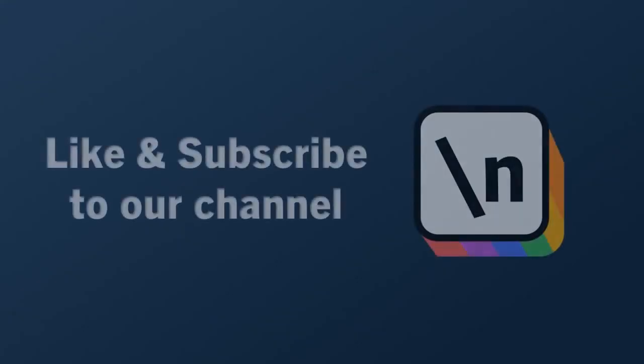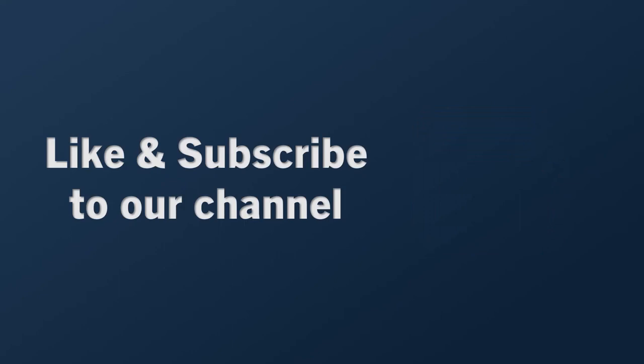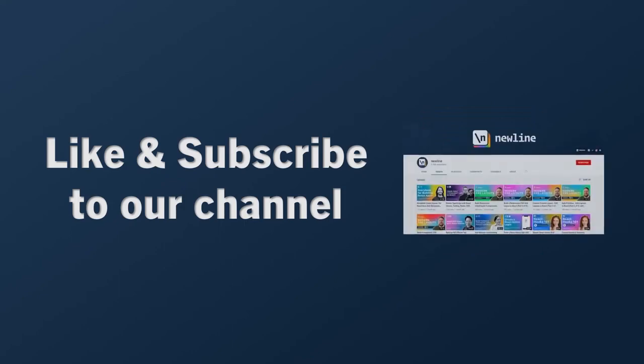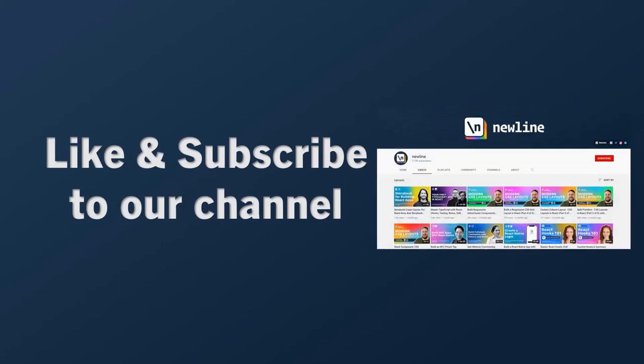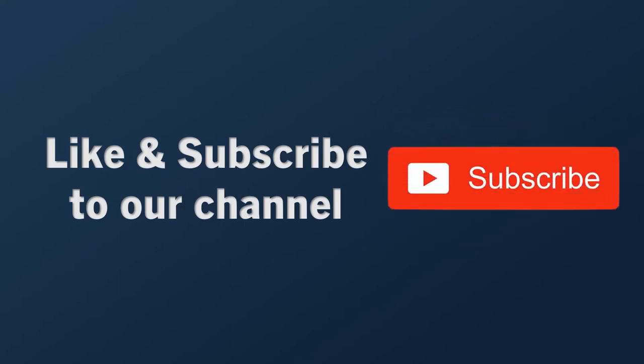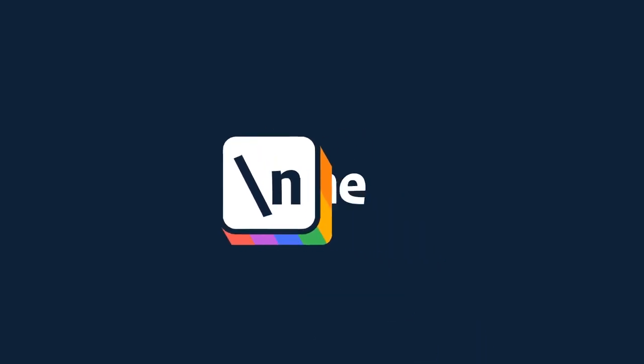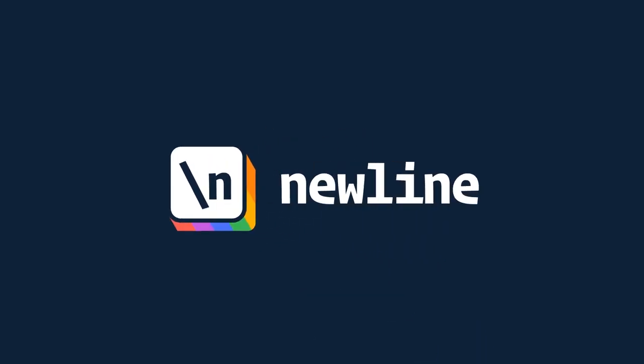If you want to keep learning about how to build real world apps with the latest technologies and other career related topics, then start right now by subscribing to our channel and liking this video. We'll see you next time.